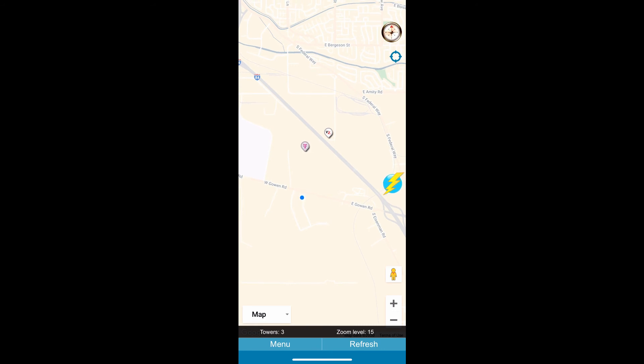You want to look for towers that say VZ. That's going to be Verizon and that's the direction you're going to want to point your antennas to get the best signal.